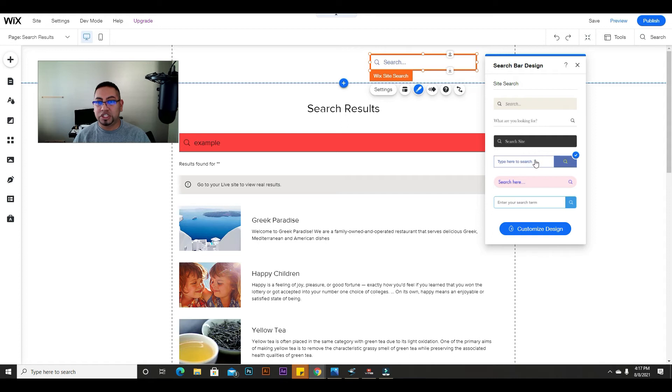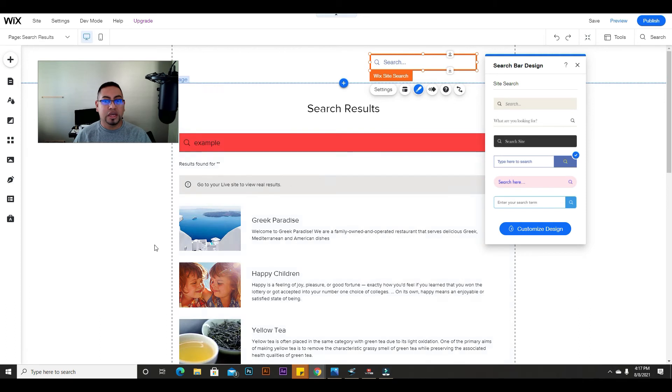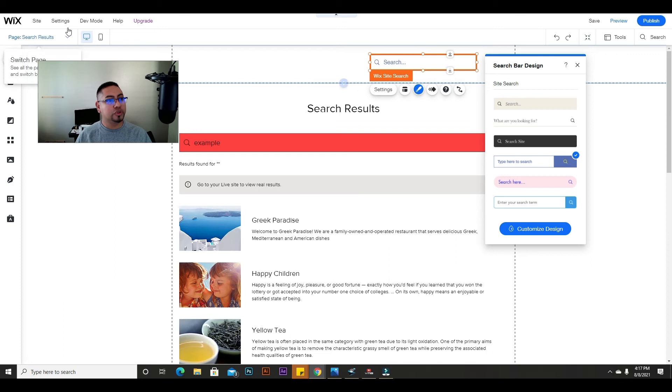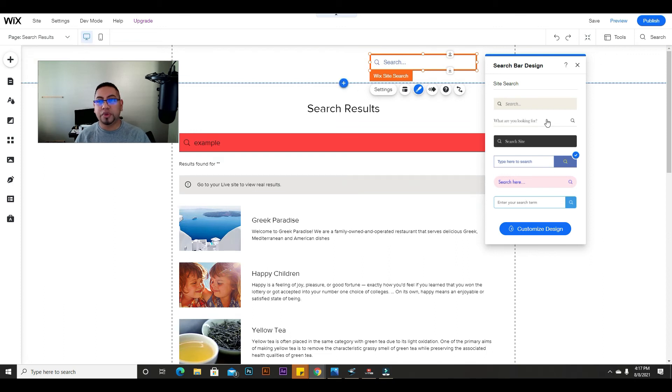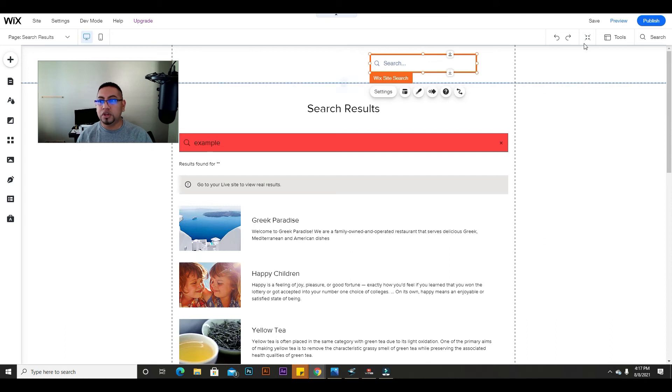Now if you select something and it doesn't change to what you selected, all you have to do is just refresh your page. I have this open for a long time, that's why it doesn't change. So if that happens to you, just refresh the page and you should be able to do it again.